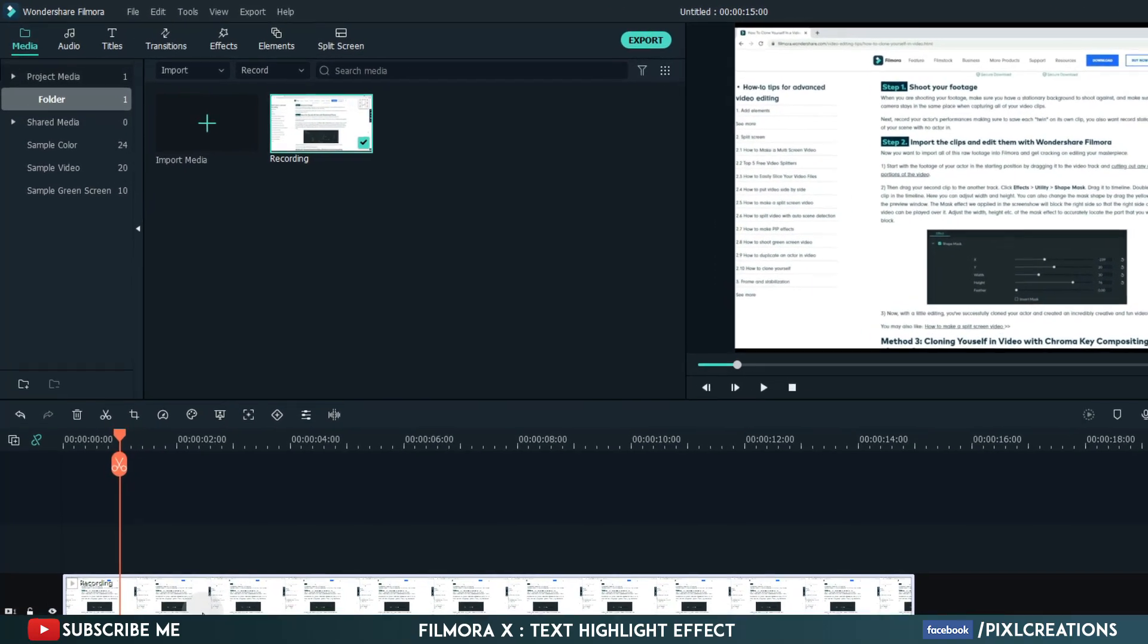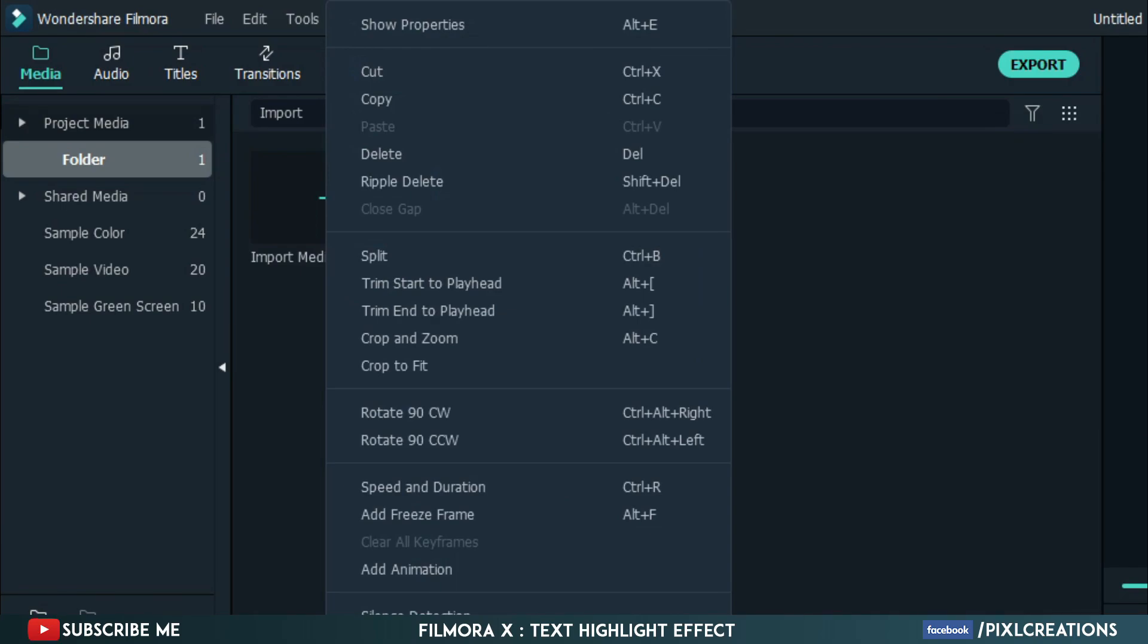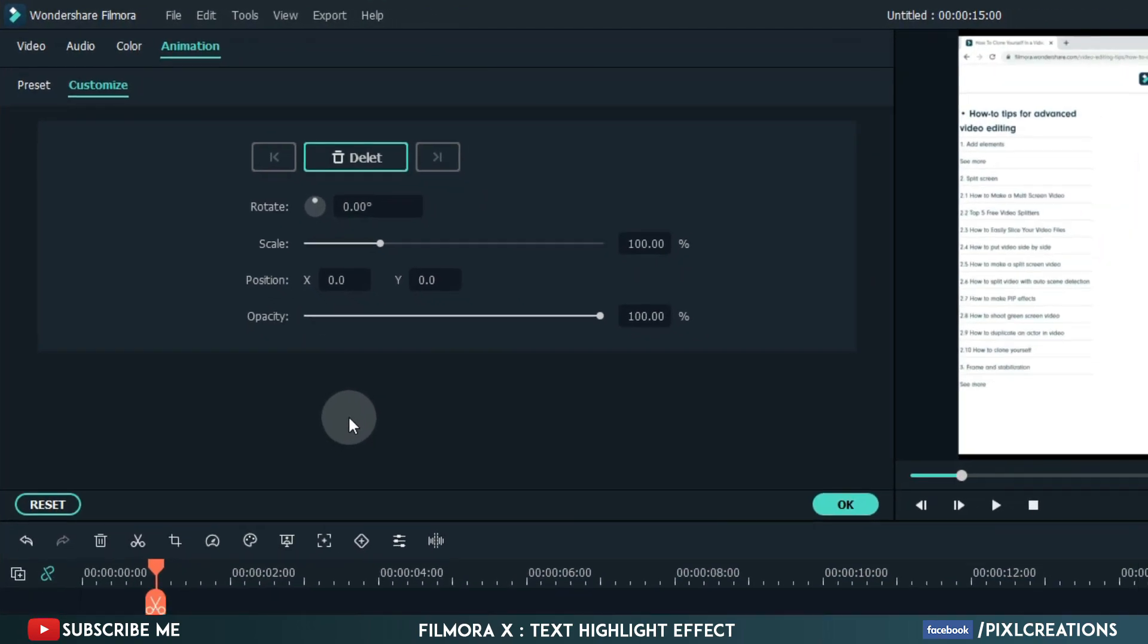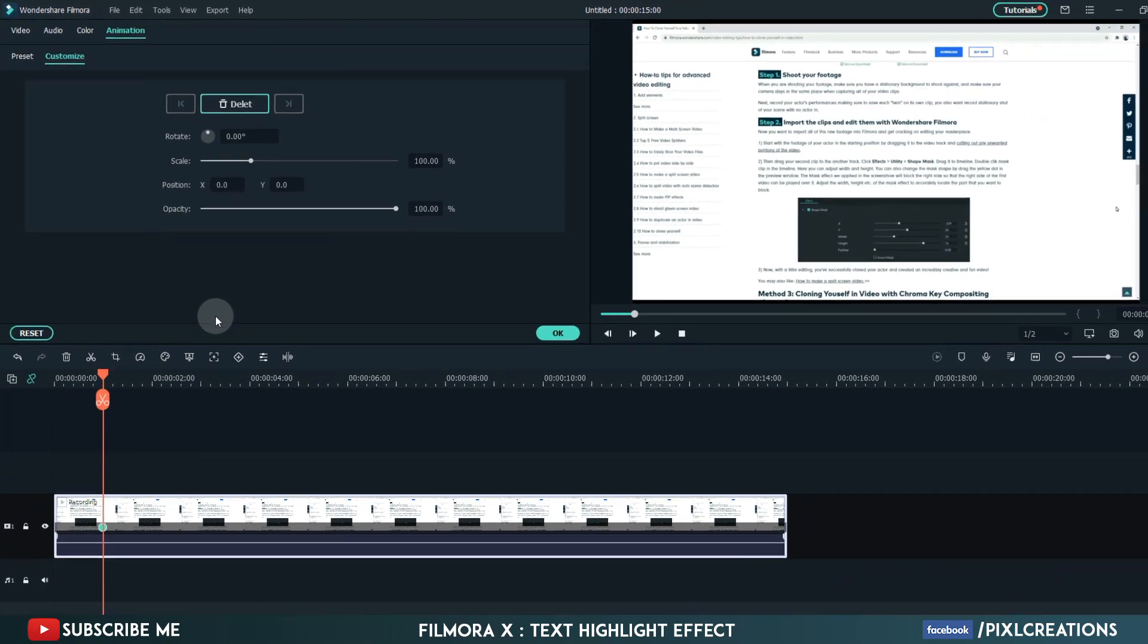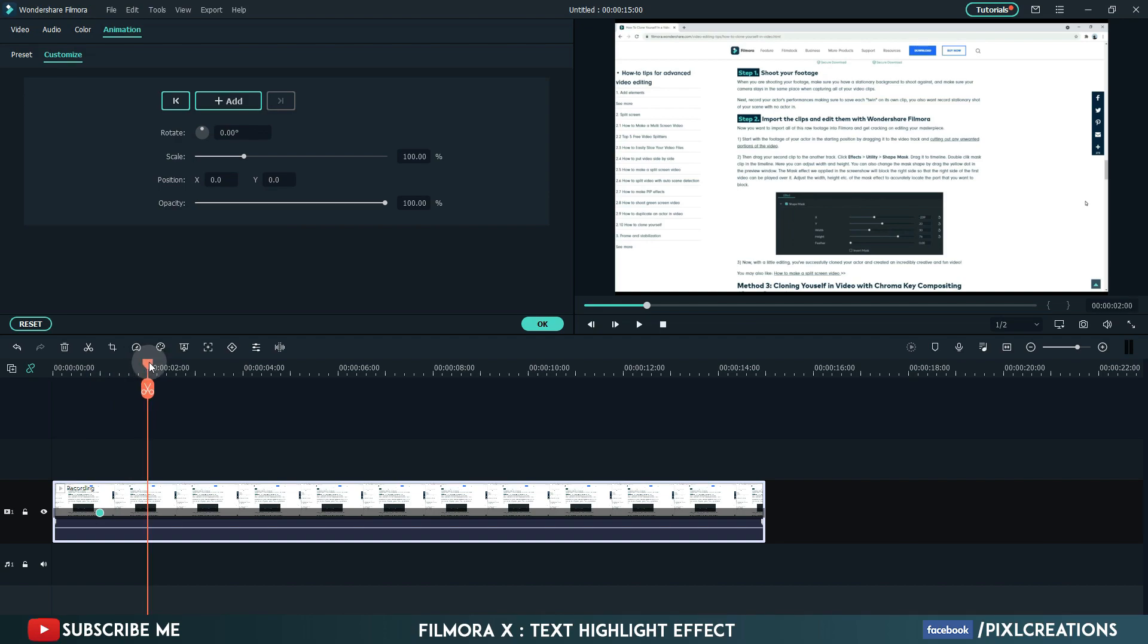Open add animation. Click on add to add a keyframe. Now move 1 second forward. Change scale to 150%.